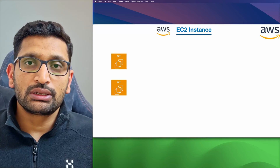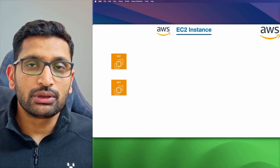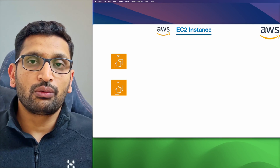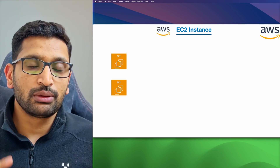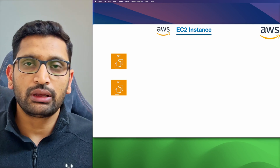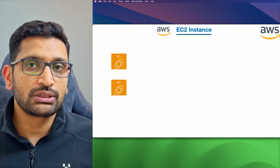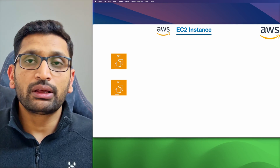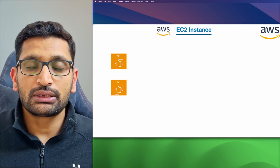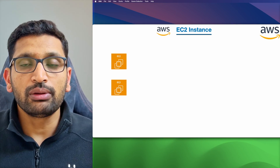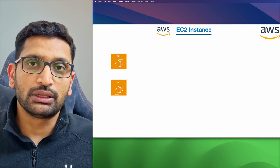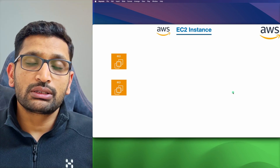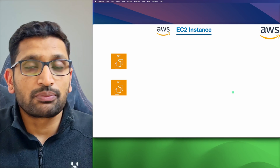Let's talk about EC2 instances in AWS cloud. In this chapter we are going to focus on what an EC2 instance is, its importance, and how you can create your first EC2 instance. We will be creating both a Linux-based and a Windows-based EC2 instance in this session. But before that, let's try to understand what an EC2 instance is.